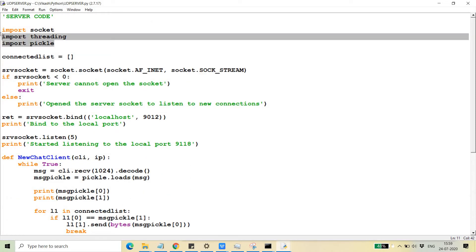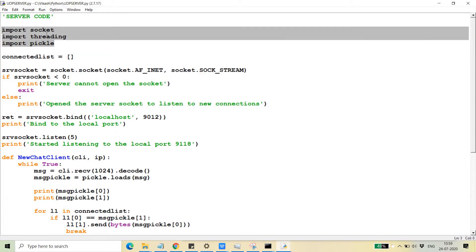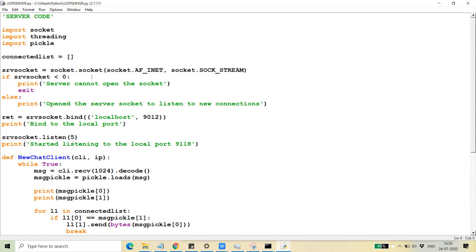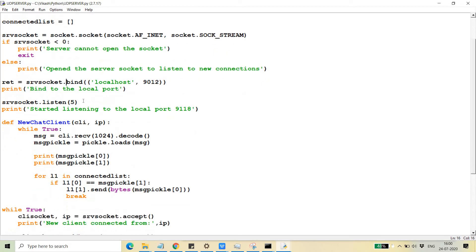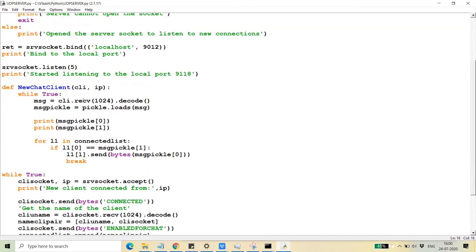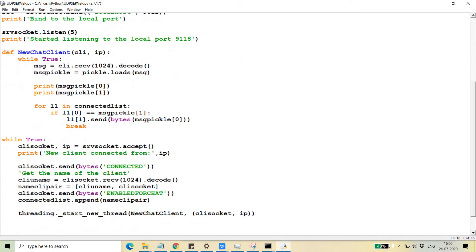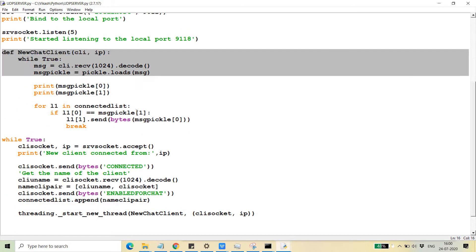Here you can see that I have imported three things: socket, threading, and pickle. This is the connected list of all clients which have connected to the server. The three things — listening, opening the socket, and bind — I have already discussed in the previous video, so you can go there and see.